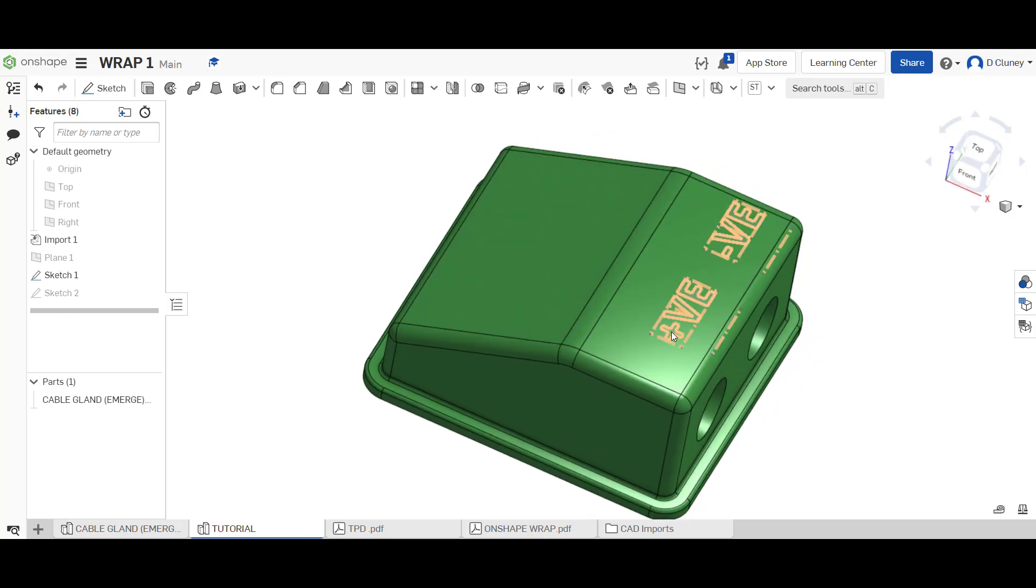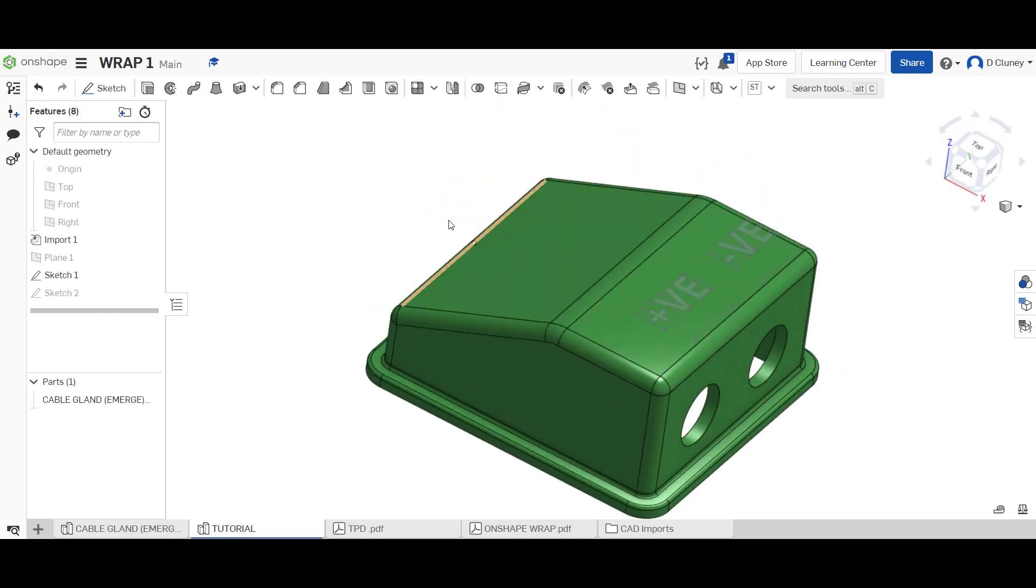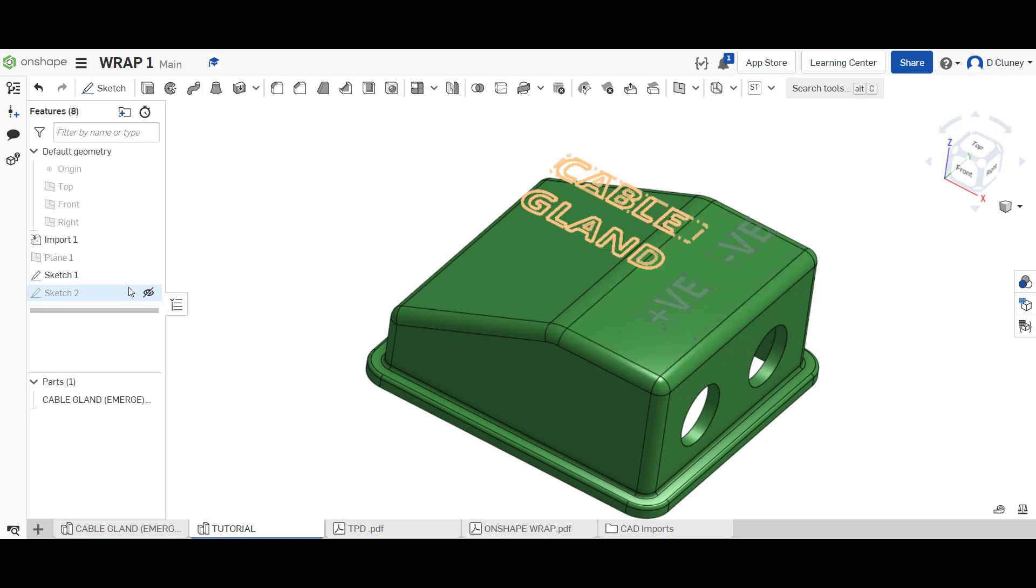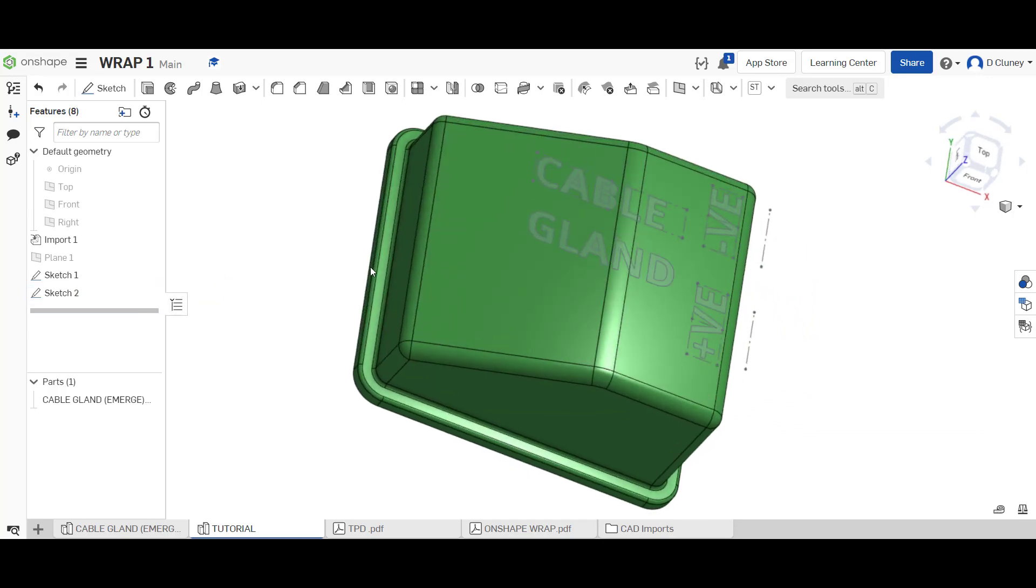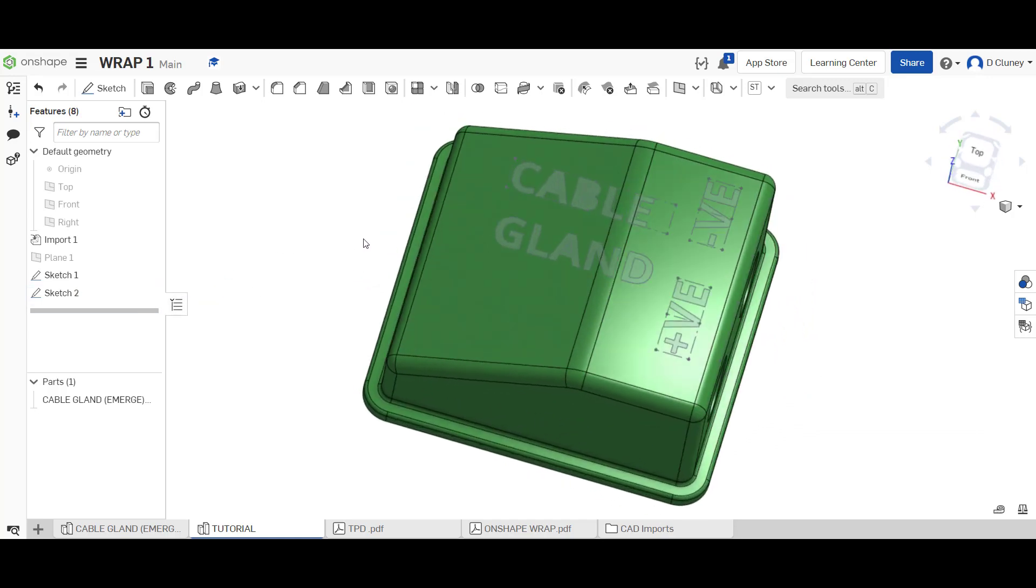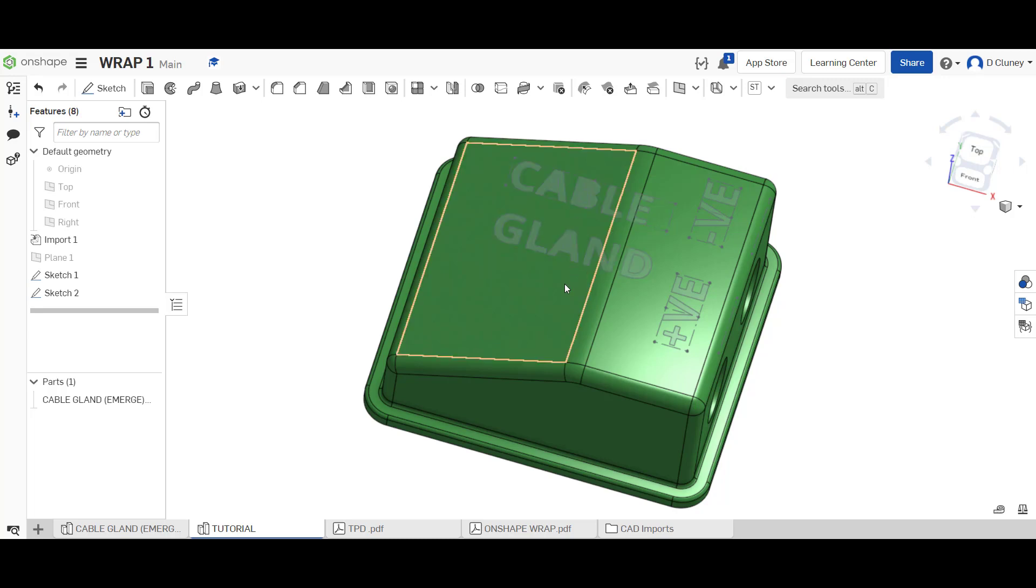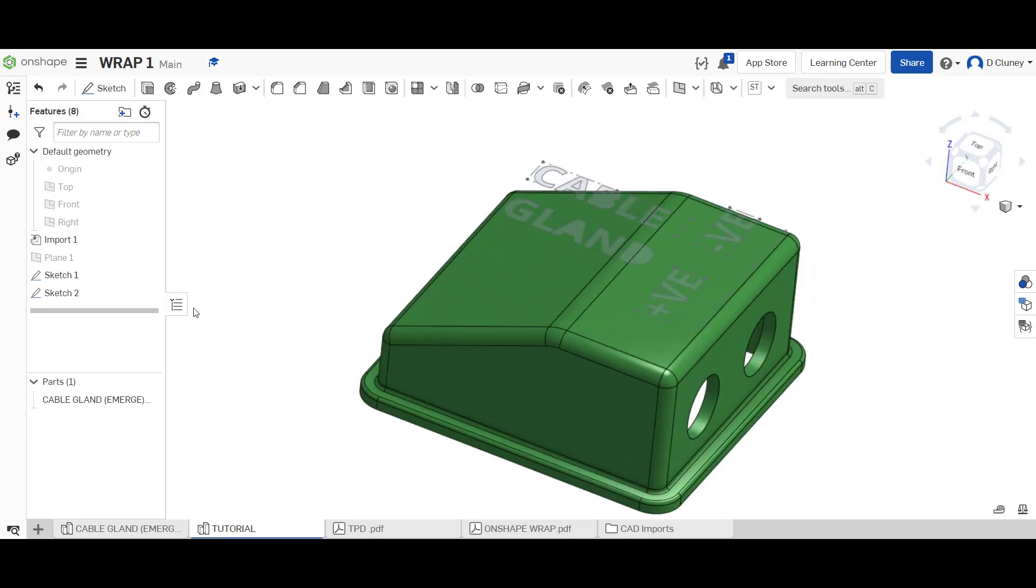If we jump over to the tutorial tab at the bottom, what we've got is the sketch here for the positive and negative. What I want to do is project that and get onto that surface. Then I want to see if I could wrap that around that surface, that one, and that one, like so.